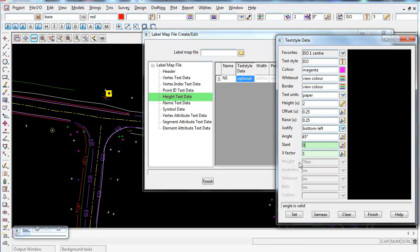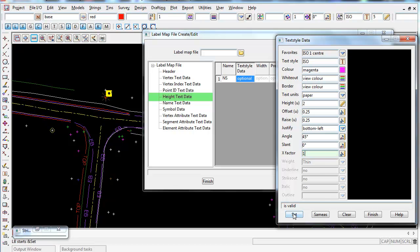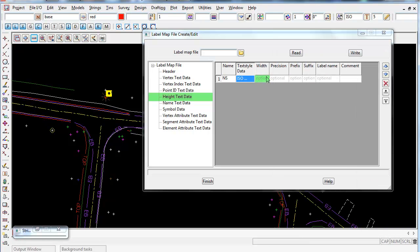X-factor controls the width or stretch of the text. Left at 1, it's not stretched at all; set to 2 it doubles in width; set to 0.5 it's compacted by half. I'll leave it at 1 and confirm with Set and Finish. The width option also relates to x-factor — I'm not adjusting that either.